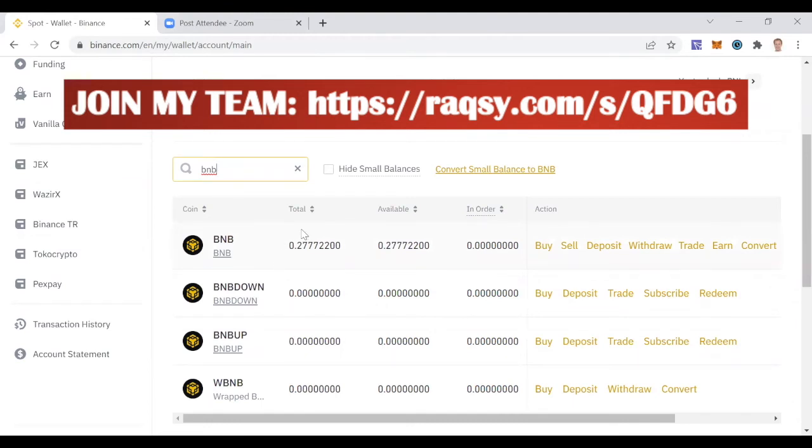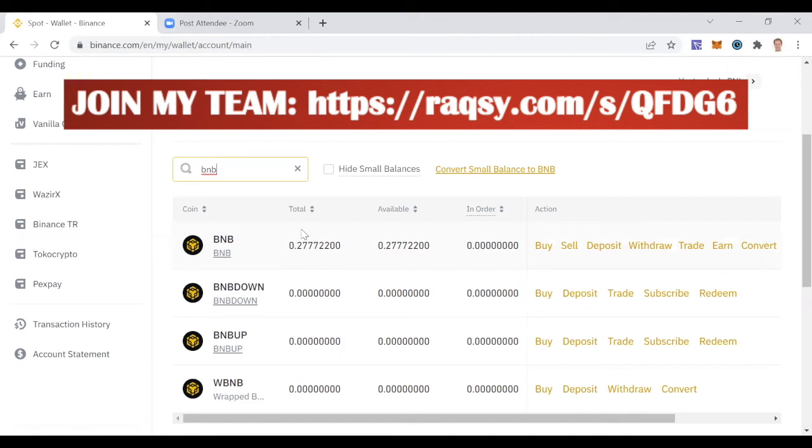Especially when you have larger amounts, a couple of thousand you're trading with or tens of thousands when you really go up there, this will really make a big difference.